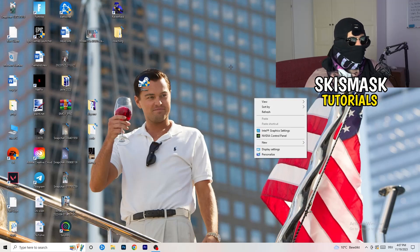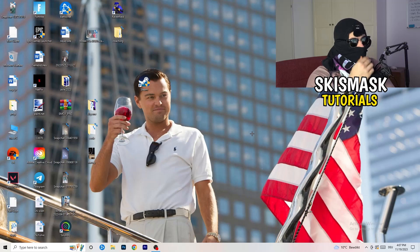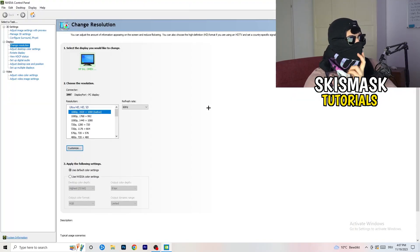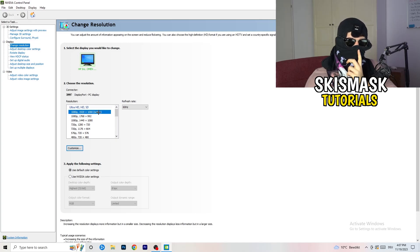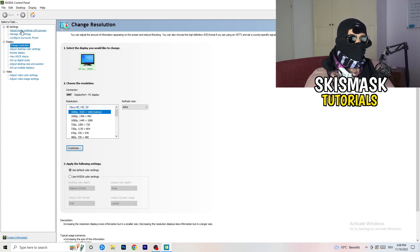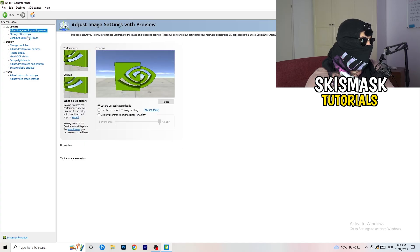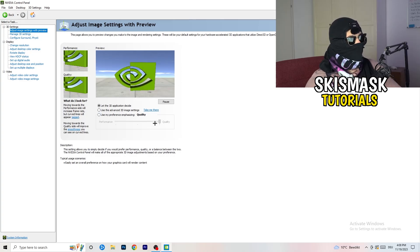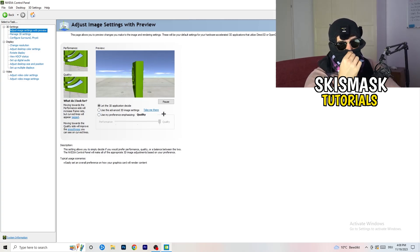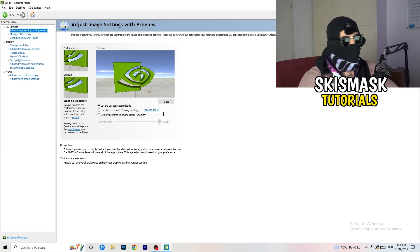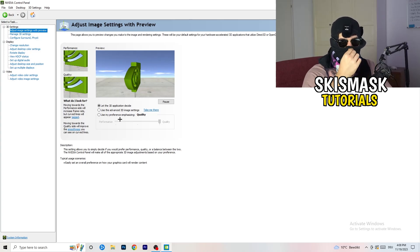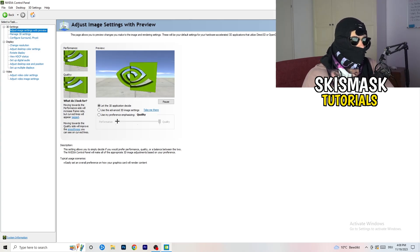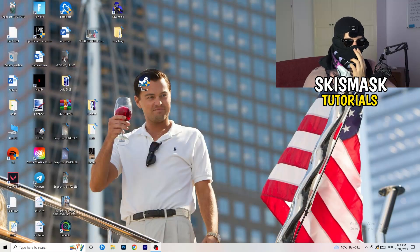Next, right-click on your desktop and open NVIDIA Control Panel. Wait for it to load. Check which resolution works best in-game — for me it's the native one. Then go to 3D Settings on the left, click Adjust Image Settings with Preview. You'll see a slider — I'm currently on Quality, but if you want to increase performance, reduce FPS drops, and increase your FPS, drag it back to Performance.